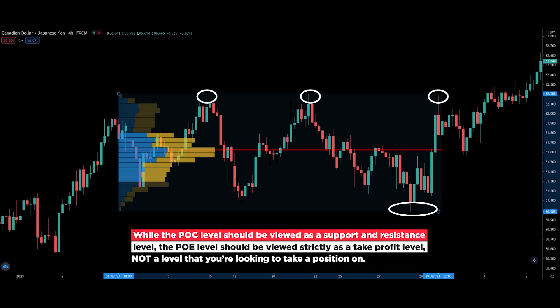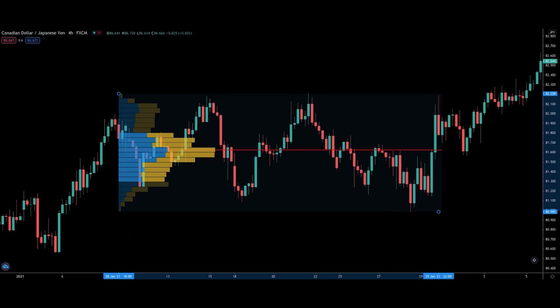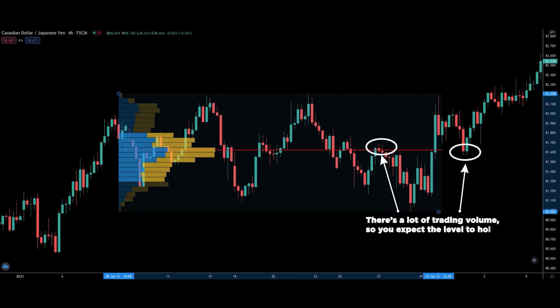This pointer is crucial, so I will repeat this. The POC provides you with strong support and resistance levels, which you can take a trade or take profit at. But the POE on the other hand should only be used as a take profit level. The underlying rationale for this is simple. In a POC, there's a lot of trading volume at that level, and hence you expect that level to hold as support and resistance.